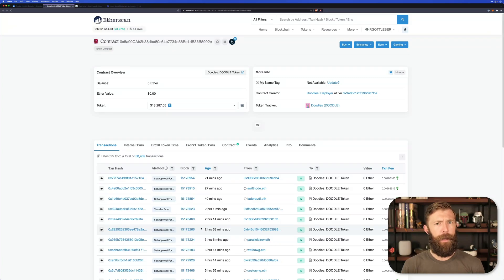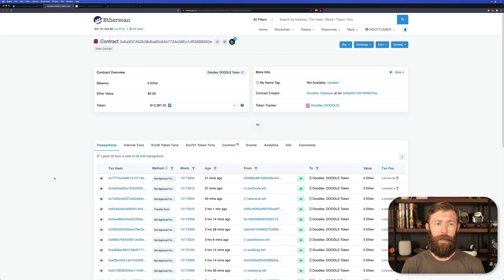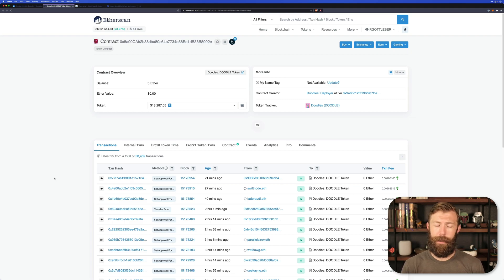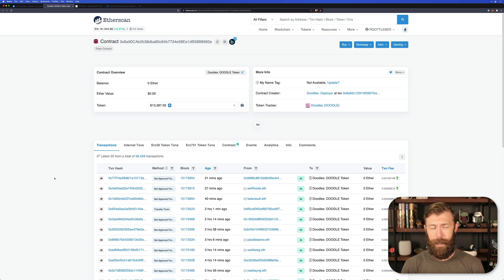Now, Etherscan is a blockchain explorer. And what this means is it gives us the ability to look at the transactions and contracts and basically all of the information surrounding a contract on the blockchain. In this case, it's the Ethereum blockchain.